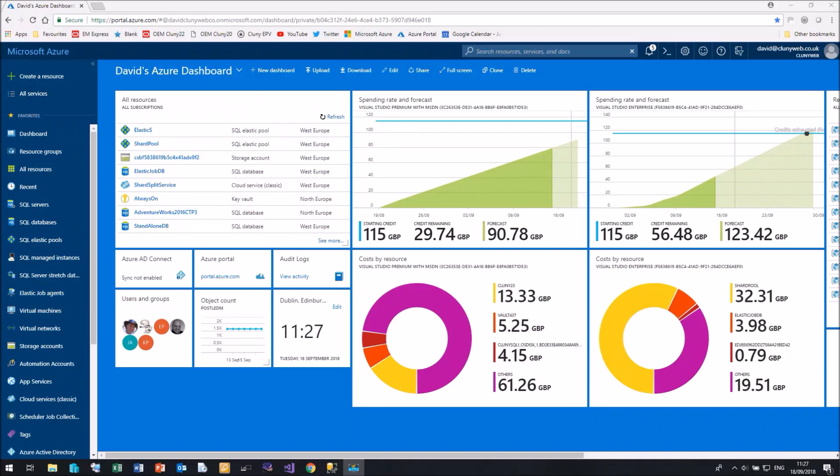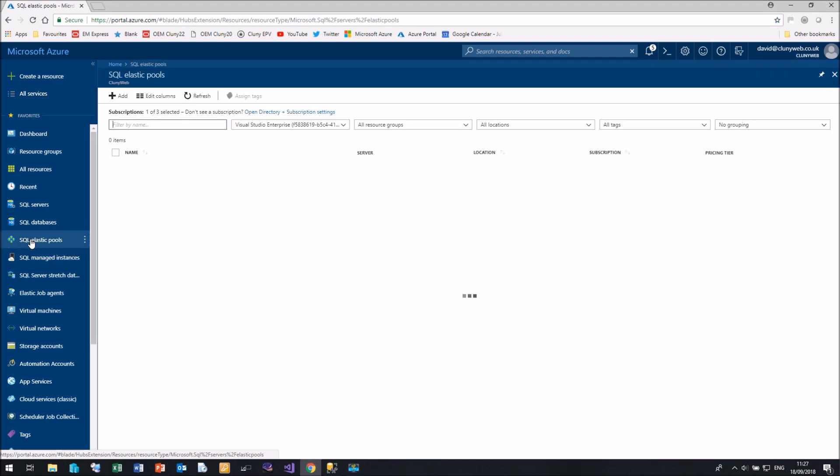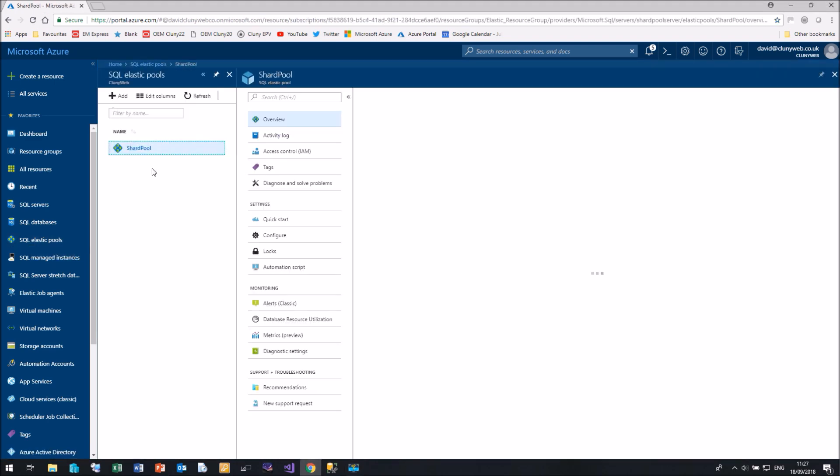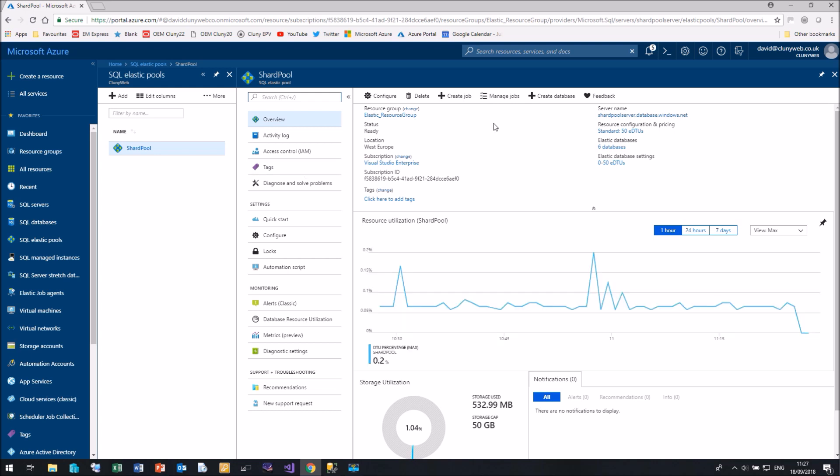Here I am in my Azure portal on my dashboard screen. Now, before we create an Elastic Job Agent, I'm just going to take you over to SQL Elastic Pools. And if I select my Elastic Pool, you'll see that we have two options.